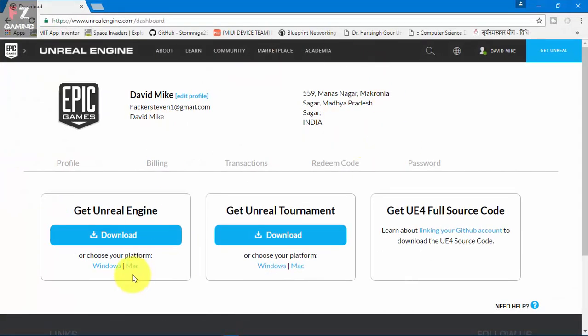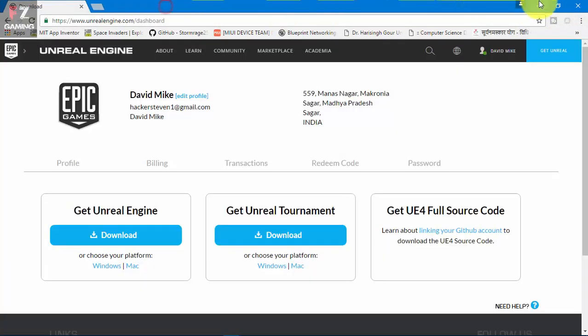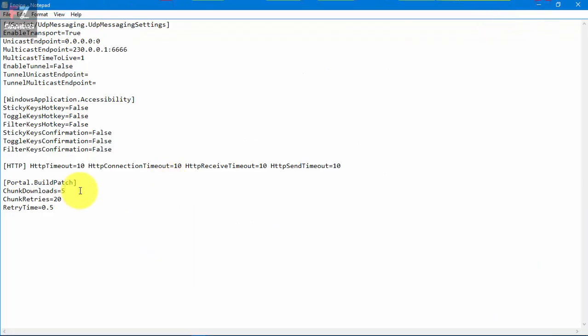If you are having anything downloaded, if you are downloading something right in Chrome or anywhere else, just cancel that out. Because you do not want anything else. The problem is that if there are too many downloads going on your PC, it slows down. And chunk retries, you can increase it if you want. So we're gonna save this file.